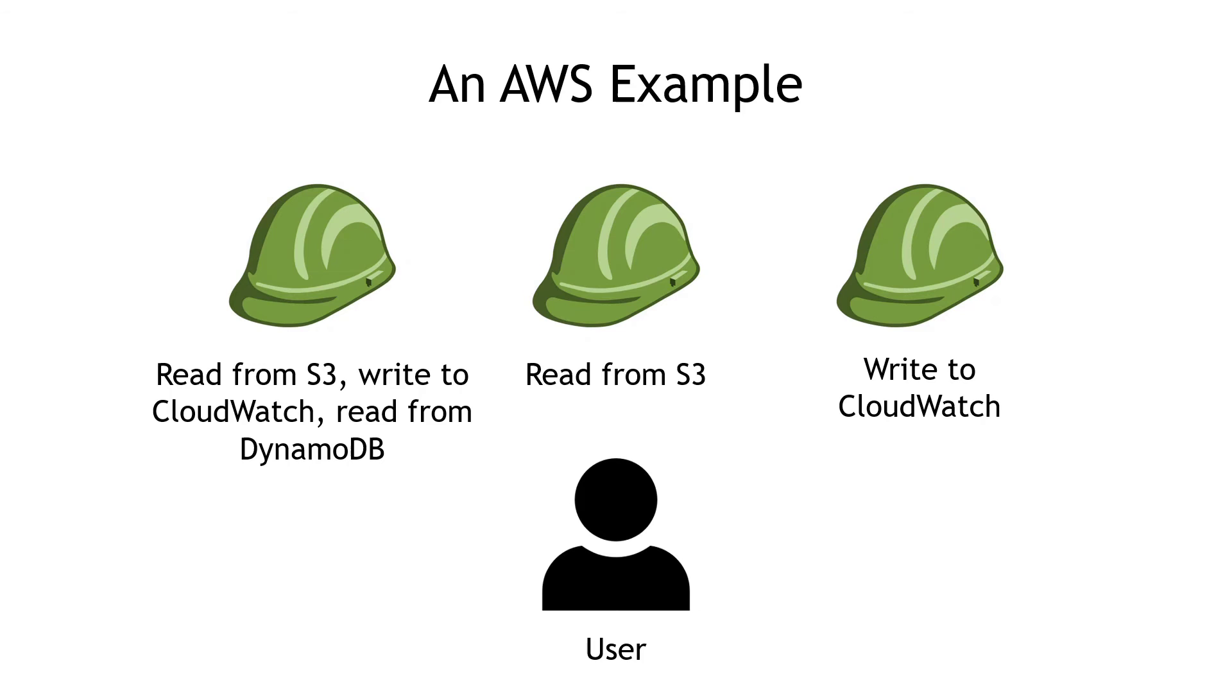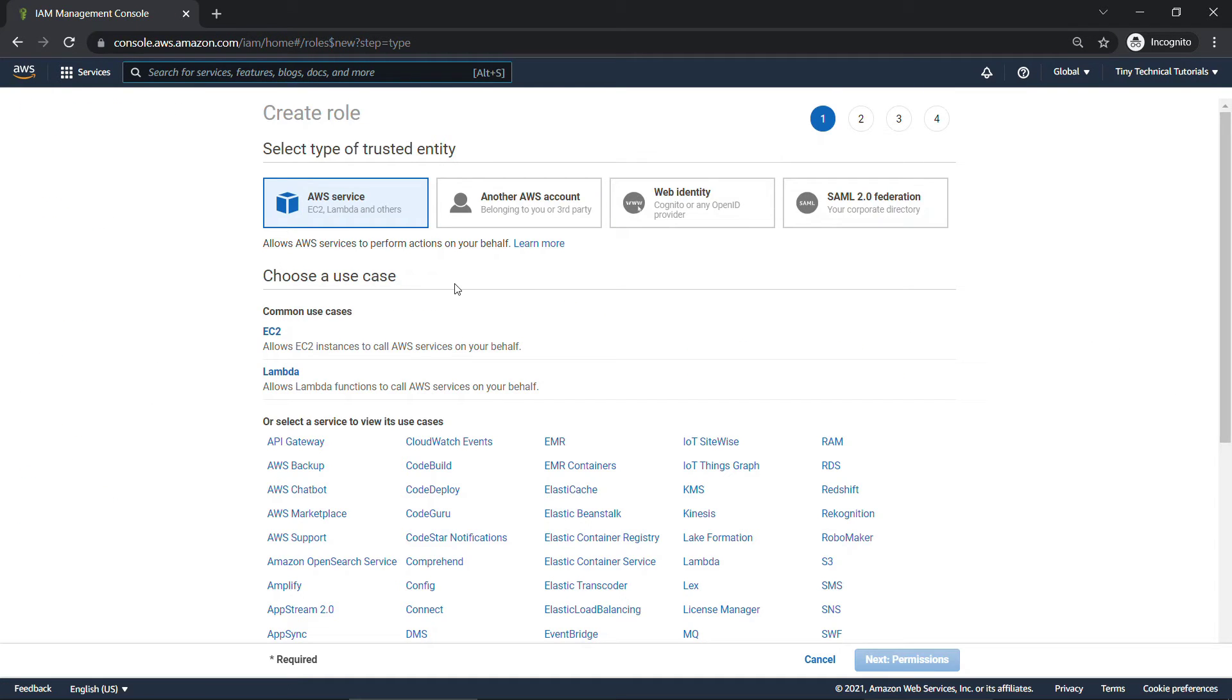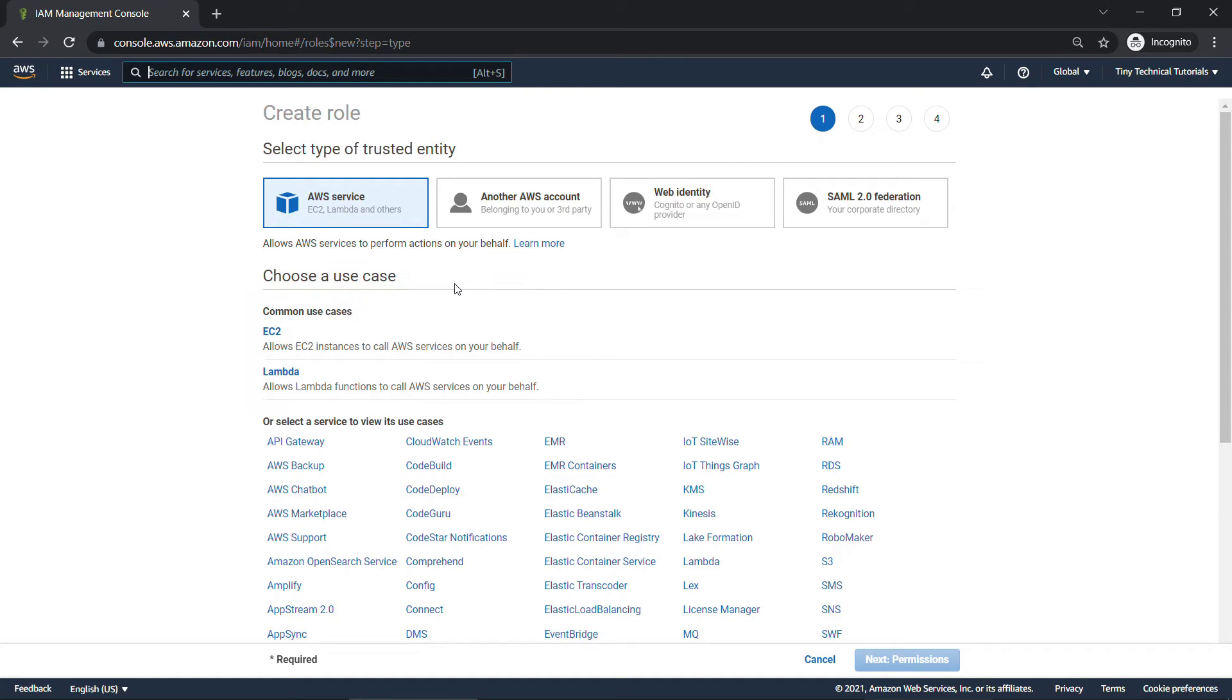If you go out to the console and create a new role, you'll see that you can choose common use cases here, like EC2 or Lambda, or a whole other host of use cases. And we're going to do this in a little bit. By the way, if you're finding this useful so far, I'd really appreciate you hitting that like button so it can be shared with more people, and also consider subscribing. Much appreciated.